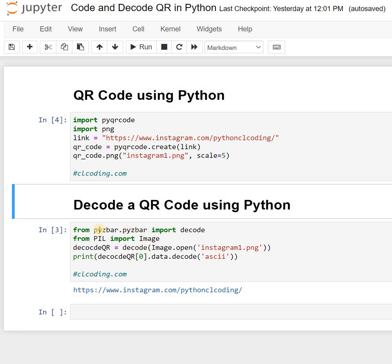From pyzbar.pyzbar we need to import decode, and from PIL we need to import Image. Then you provide the path of the QR code image you want to decode to find what's behind the QR code.